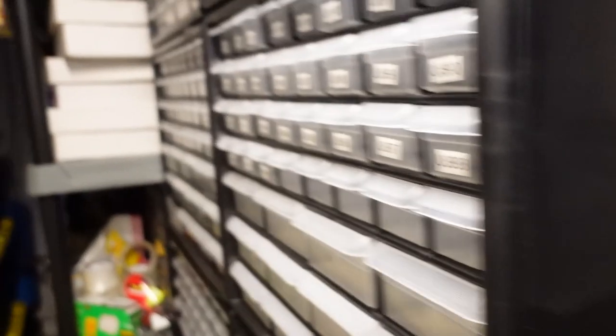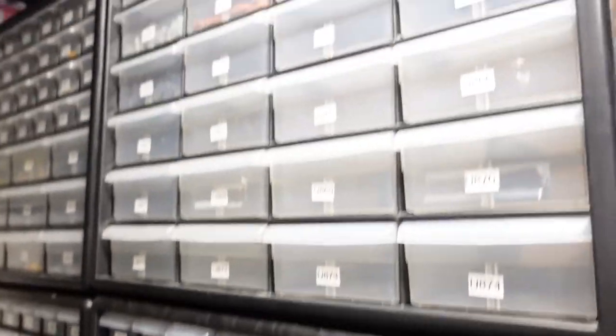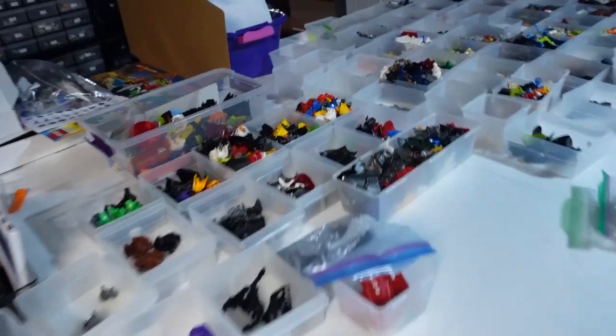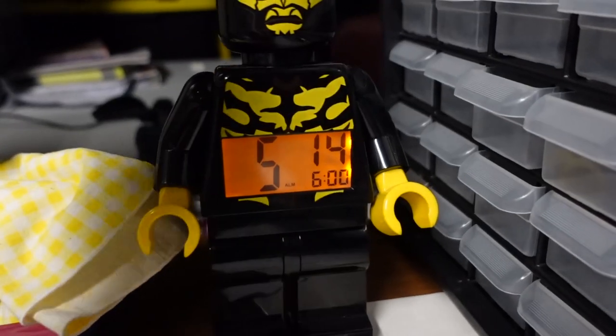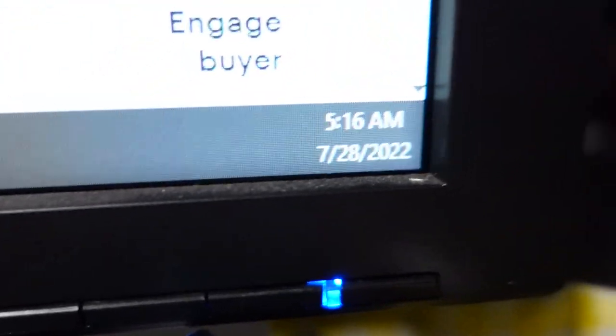I'm gonna get the numbers up. This Bionicle is going to take a lot of space. Alright, it is Thursday, July 28th.